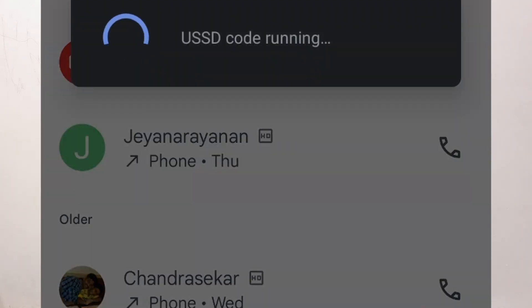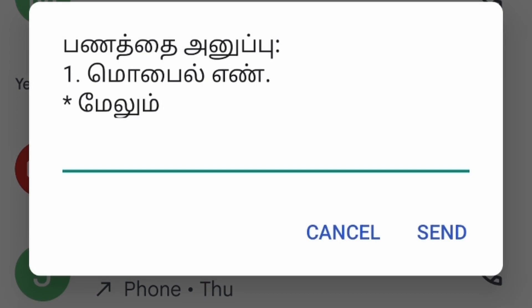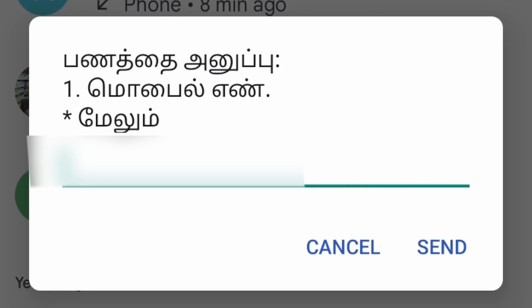Dial *99# and press. Choose your language — press 1 for the money transfer option. You can then enter the recipient's bank account number or phone number, then type in the amount. After that, enter your UPI PIN — a 4-digit PIN you would have set up in Google Pay or any UPI app — to complete the transaction.